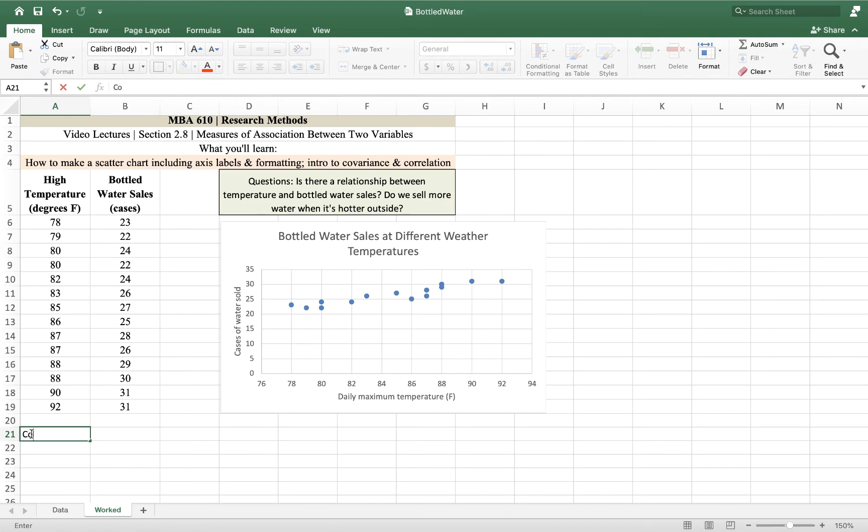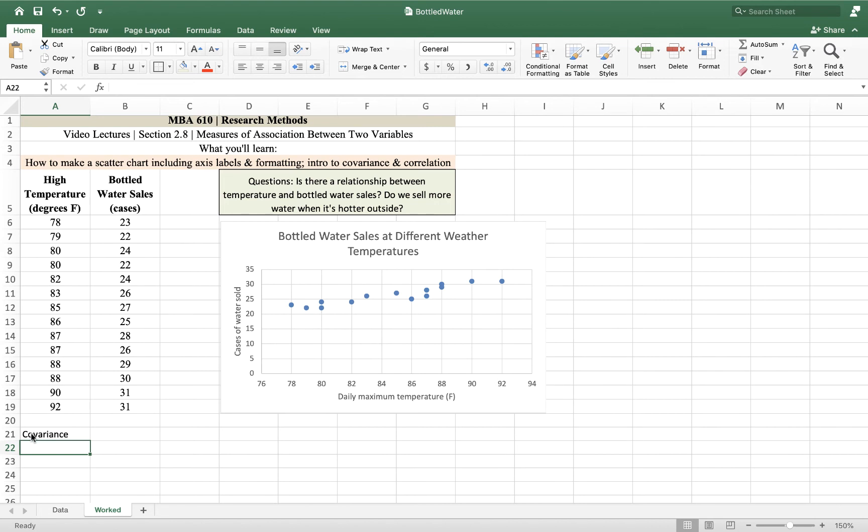And we're going to calculate two things. We're going to calculate the covariance, which is a linear measure of relationship. Large positive covariances, or a positive covariance, is that the variables tend to move together. At higher temperatures, we sell more water. If the covariance was negative, we would be selling more water at lower temperatures.